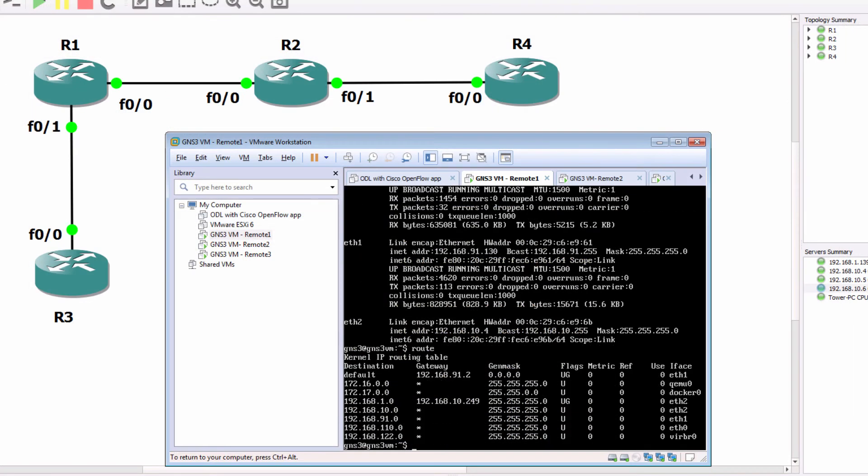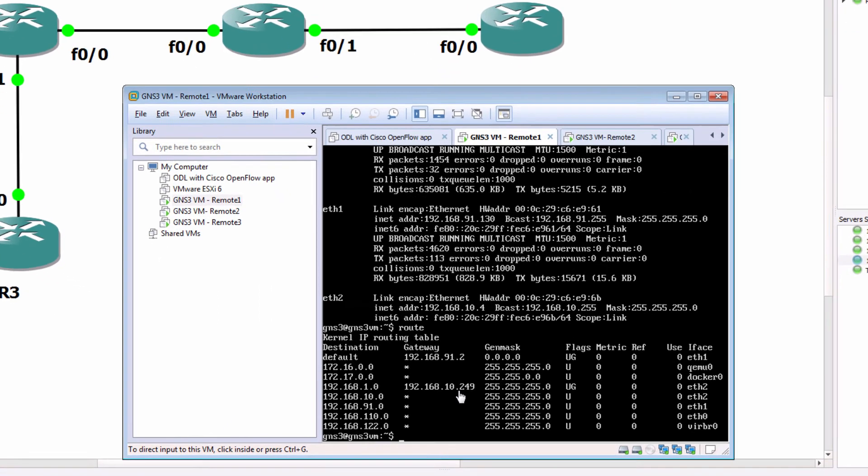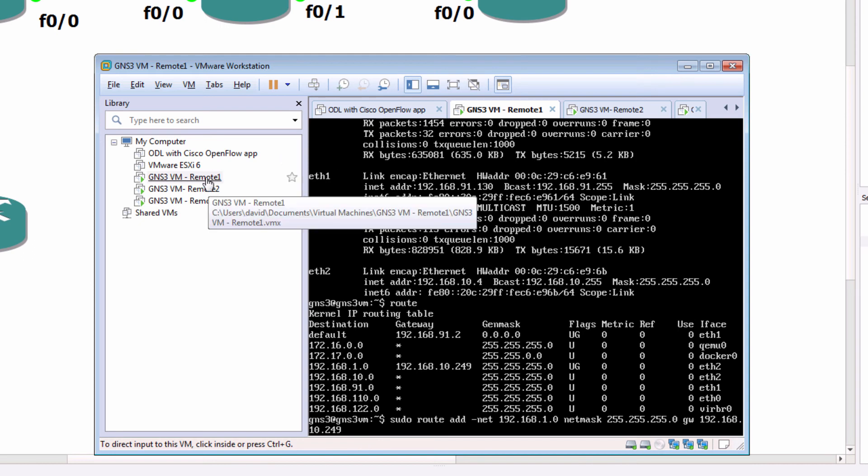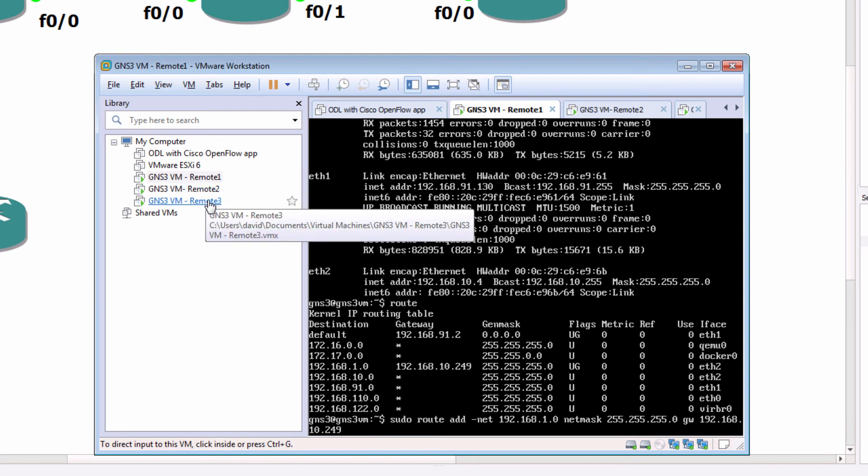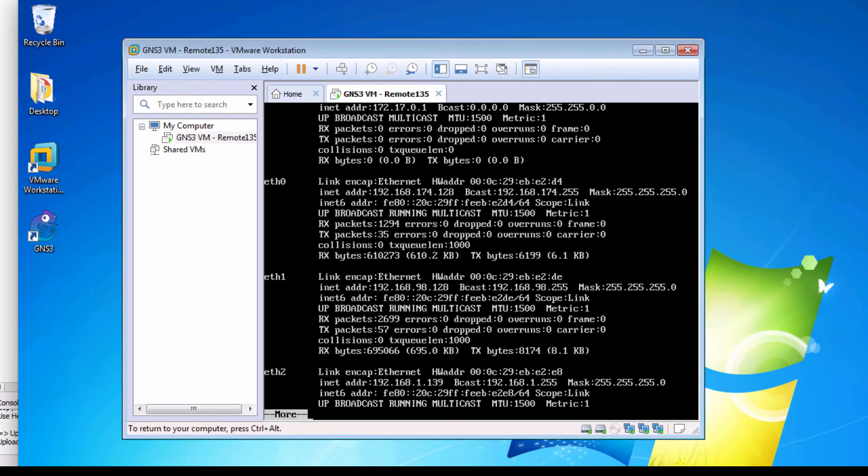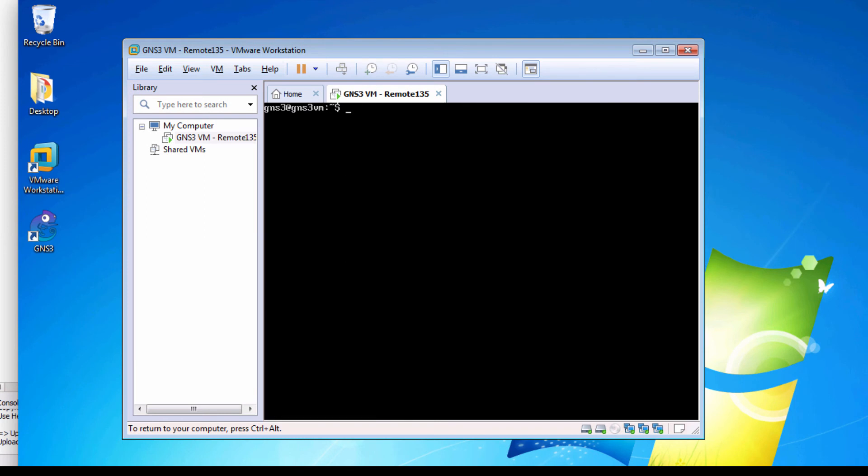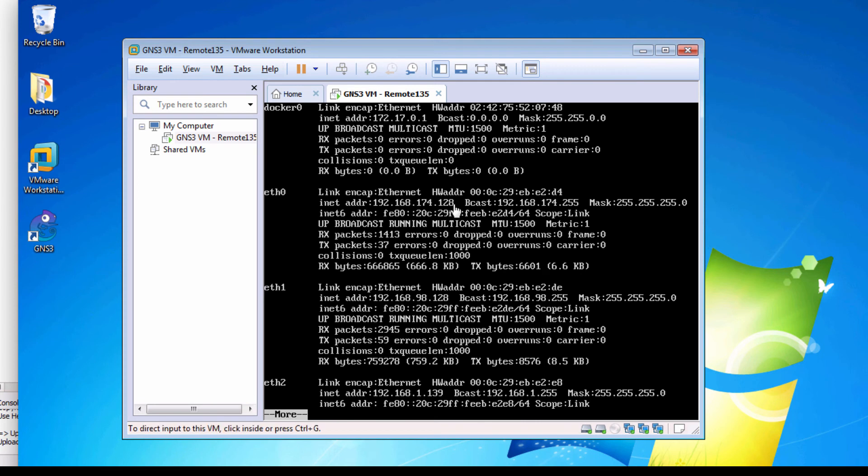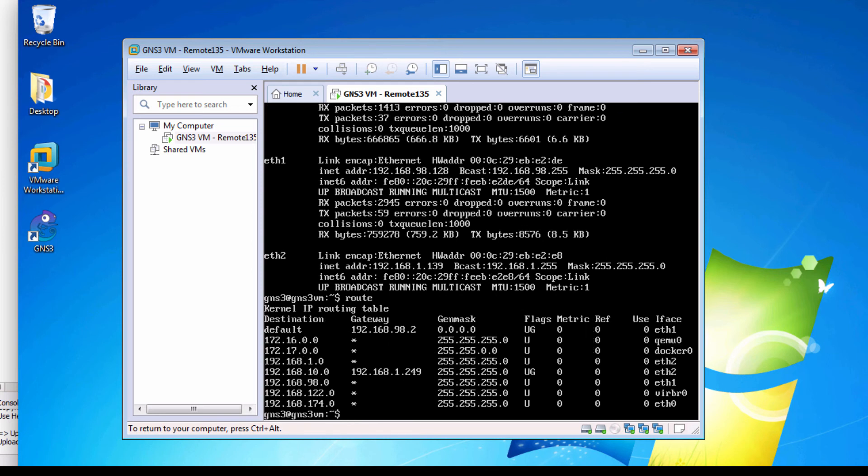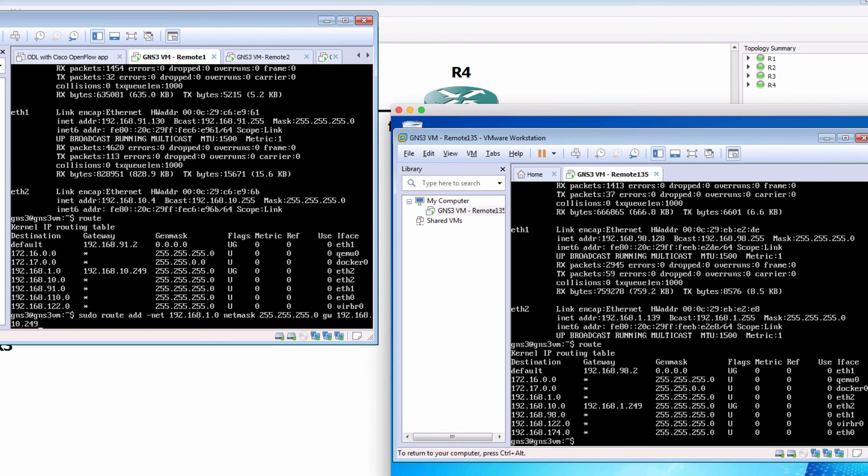What you need to do is if your GNS3 VMs are in separate subnets is manually add a route in Linux to the remote subnet. So in this example, I added a route by using the command sudo route add hyphen net 192.168.1.0 with a subnet mask of slash 24 to the local default gateway. These three GNS3 VMs are in the 192.168.10.0 subnet. But this GNS3 VM running on a separate server is in a separate subnet. It's in the 192.168.1.0 subnet.